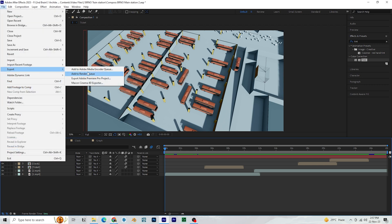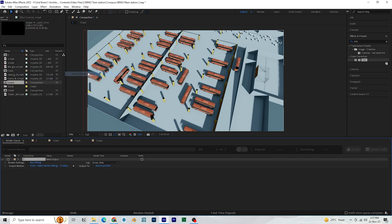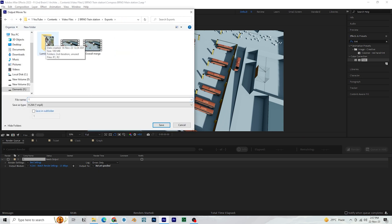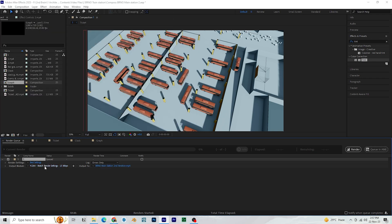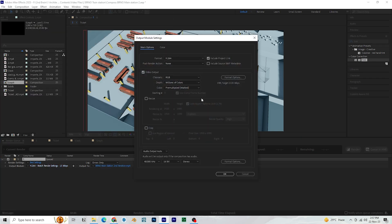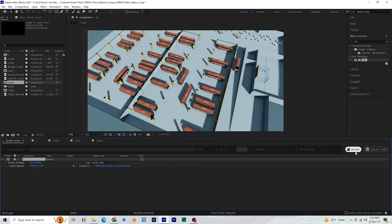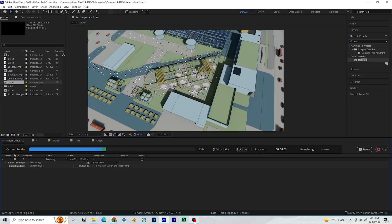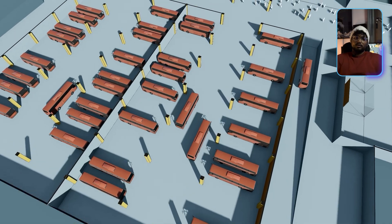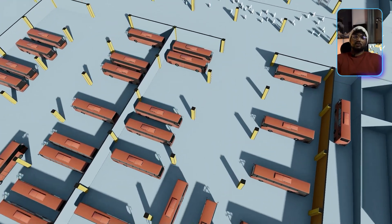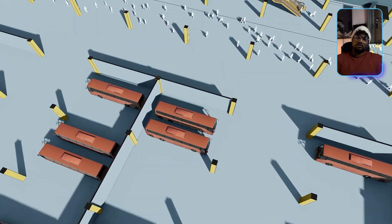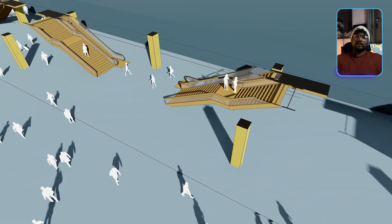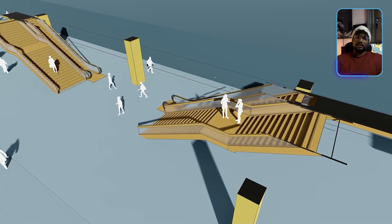Once this is done, you can export it by clicking file, export, add to render queue. Then specify the file name and location where the output must be saved. I am not going to disturb any of these settings. Hit render to export the video. I forgot to turn the trees on when rendering in Lumion. So I had to go back to render those videos again.